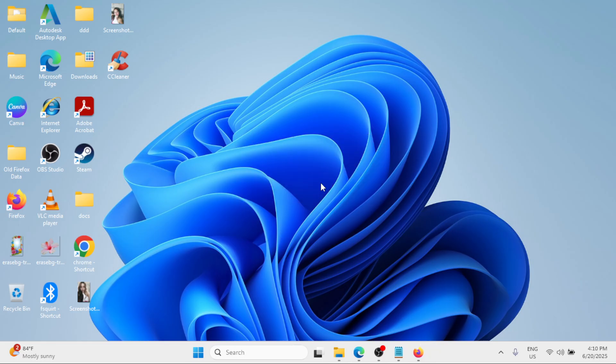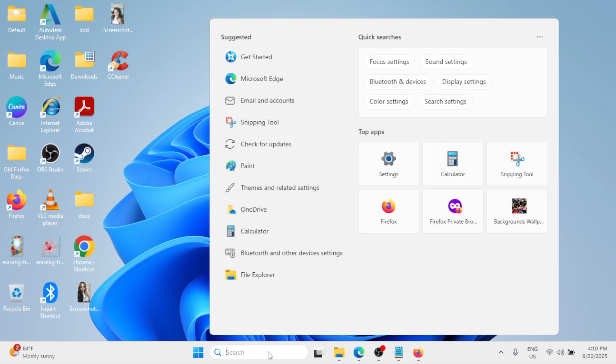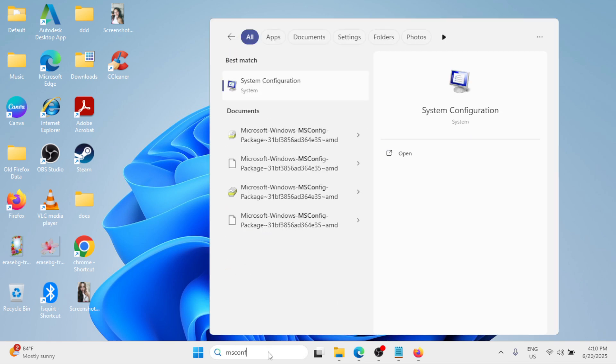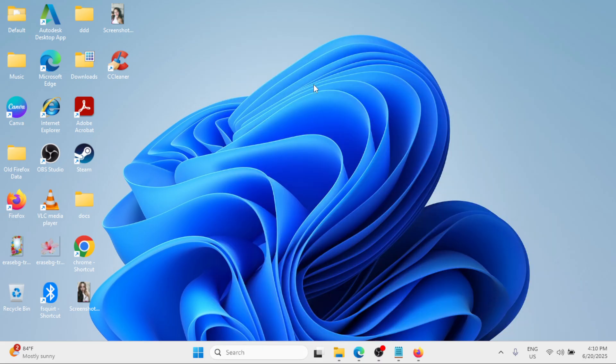The next thing that we can do is we can also perform a clean boot. So go to the Windows search bar and type msconfig. Click on the System Configuration under the best match.